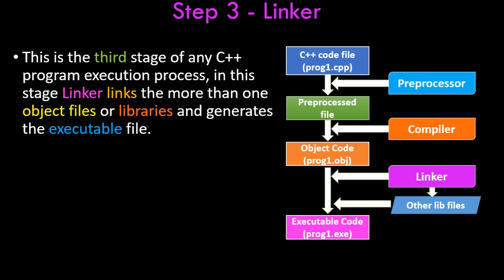This stage happens after compilation when you are actually going to run the program. The linker links those files so that the code inside those files is available at runtime. After that, you get an executable code—that is, prog1.exe. .exe files are usually executable files that you actually run.